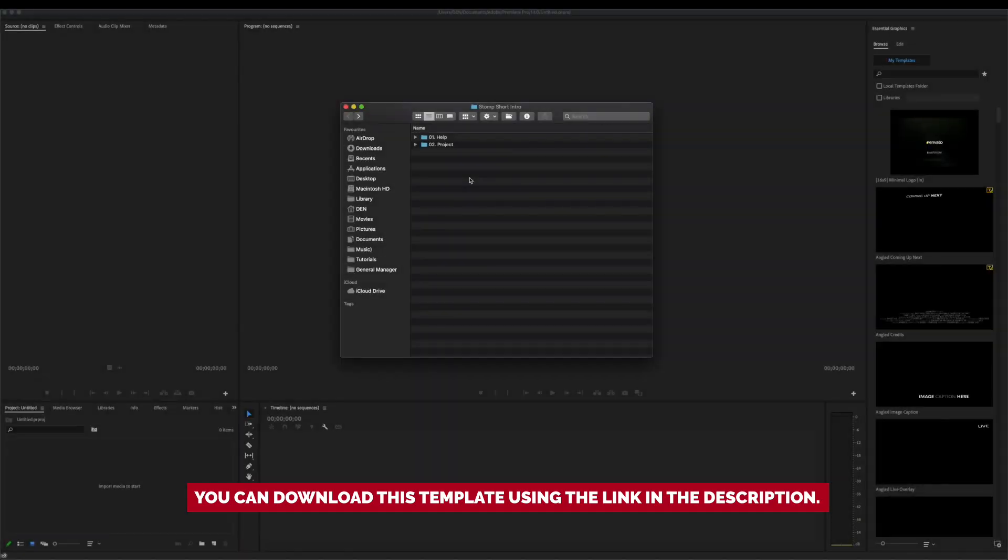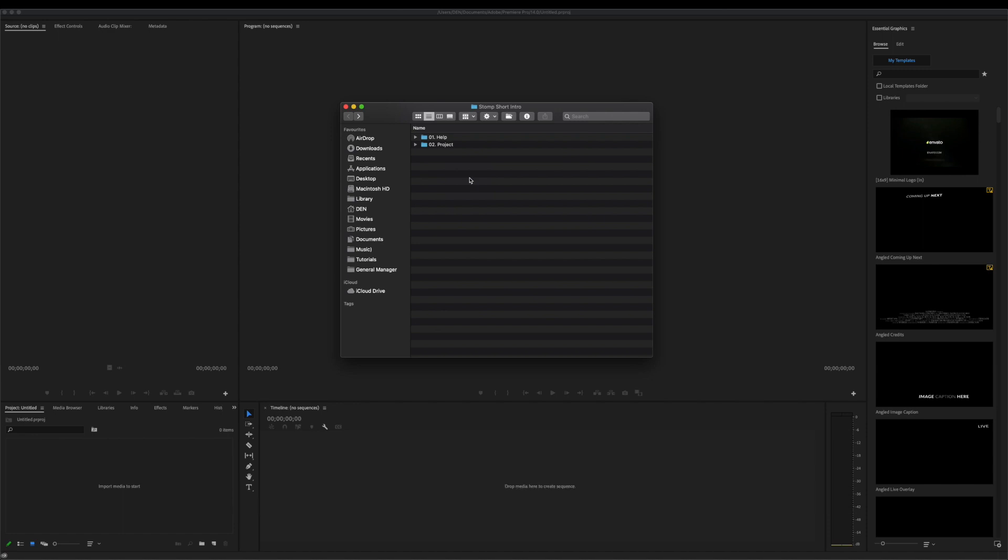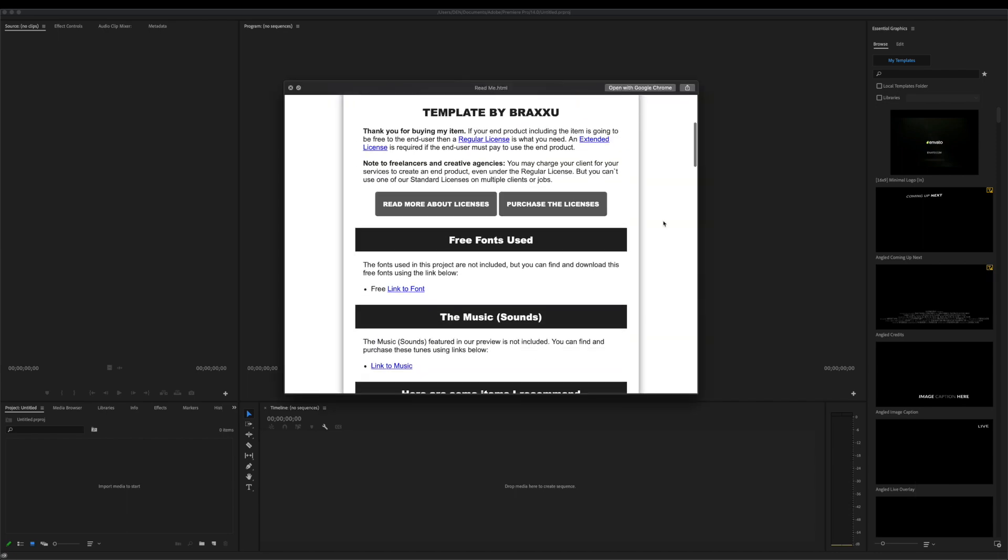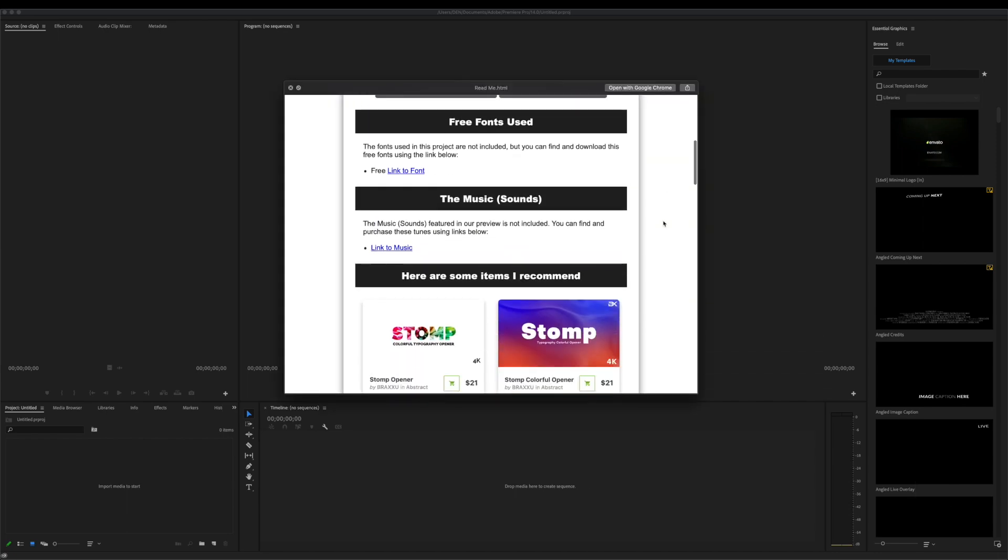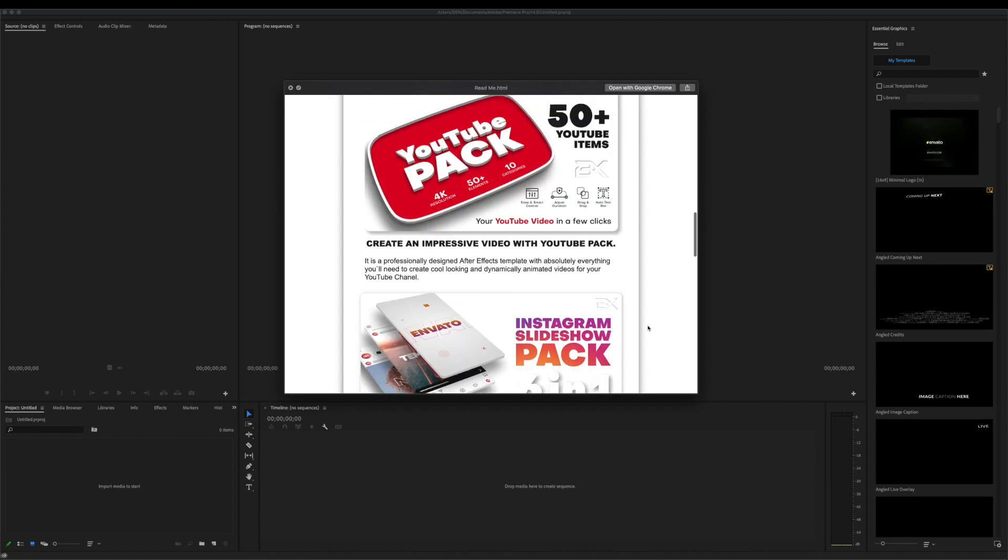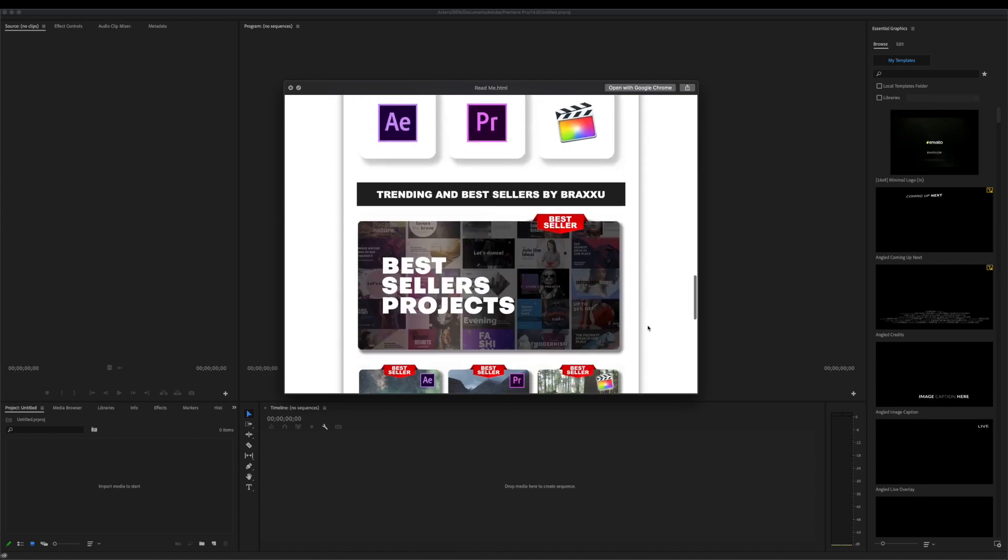You can download this template using the link in the description. After you download template from VideoHive, you'll find a couple of folders. At first, open Help folder. Inside you'll find readme file with important links, like link to font that was used in template and link to music. Also here you can find cool promo materials.